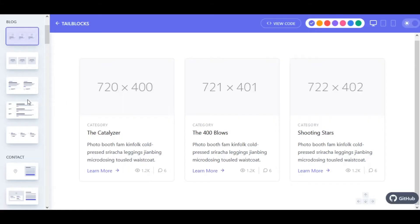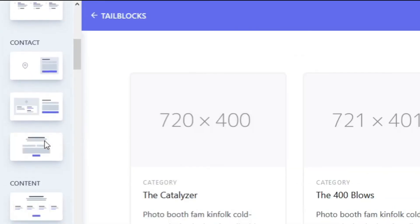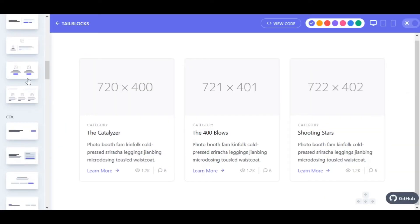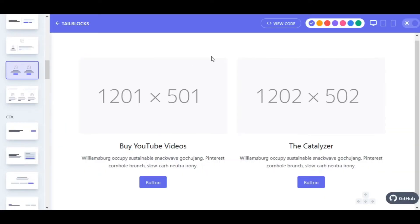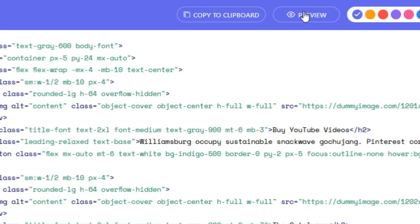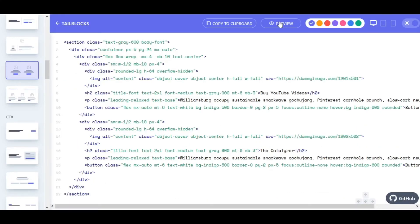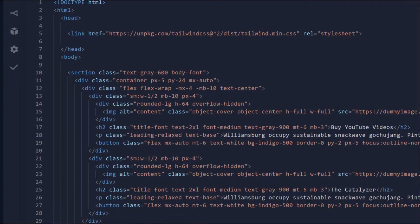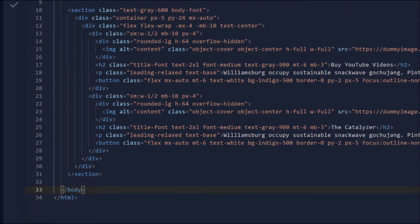Step 3: head over to Tailblocks and pick a component that you want to add to your website. Then click on view code to get the source code of that component. Next, copy the whole code and paste it inside the body of your project.